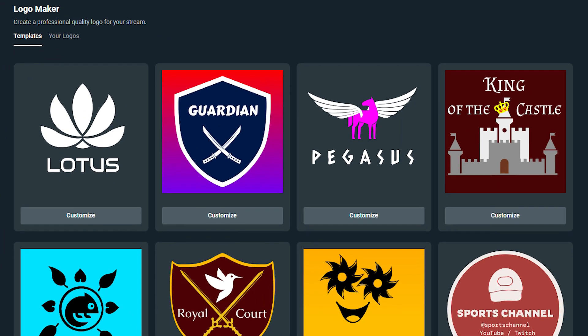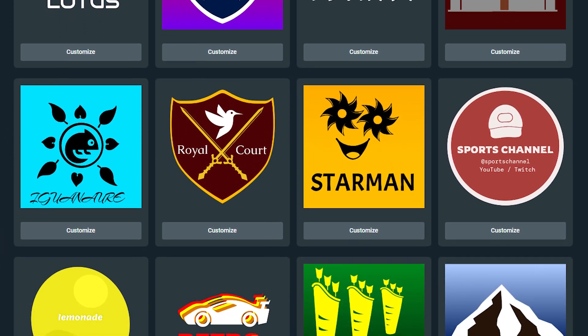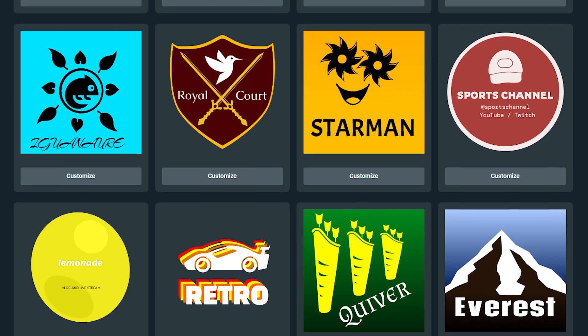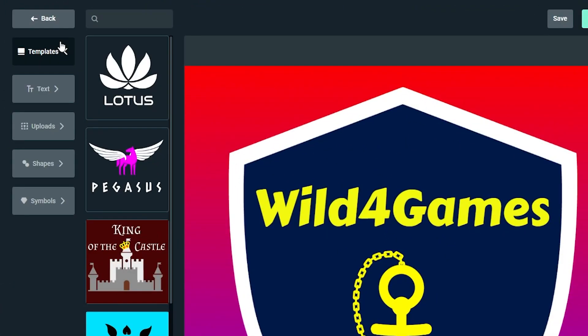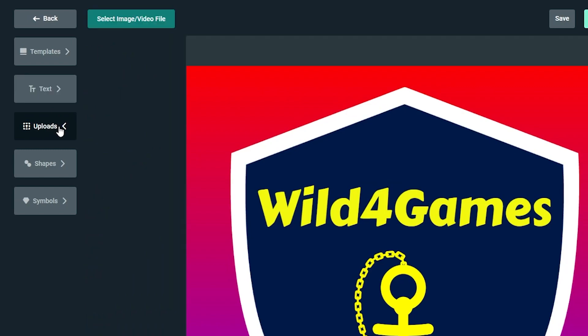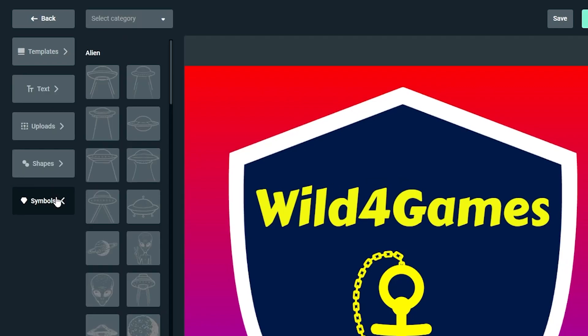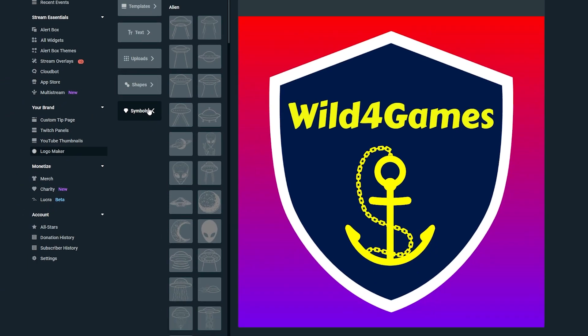From here, you can browse through professionally crafted templates for inspiration, or you can start your own from scratch. The nice thing about the Streamlabs logo maker is if you're not the creative type that's into graphic design, that's all right. You have the ability to add shapes, change colors, add symbols, use your own images, select from hundreds of fonts, and create the perfect logo that's going to match your brand.